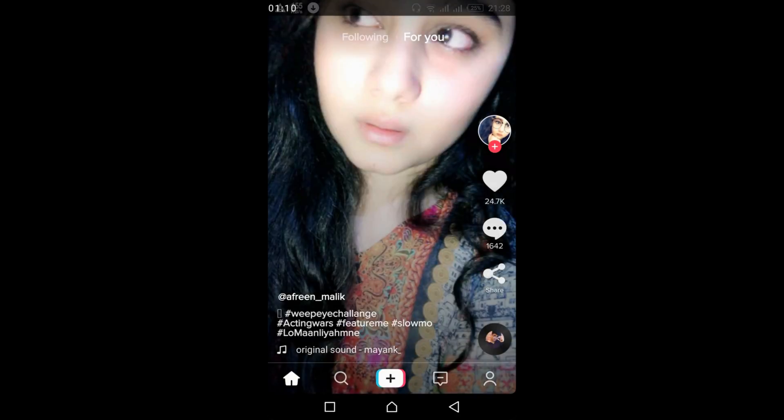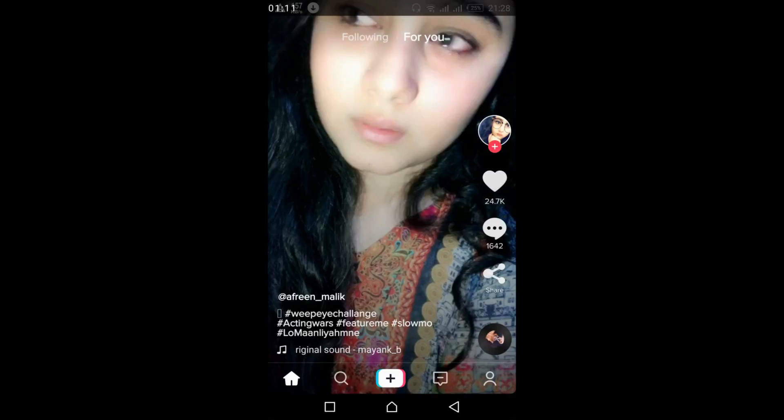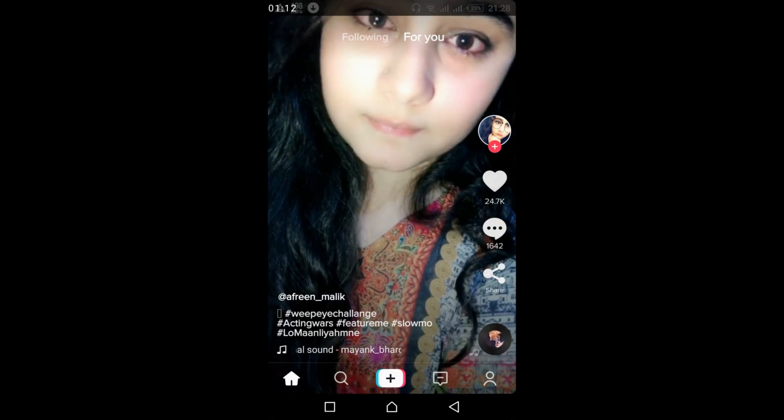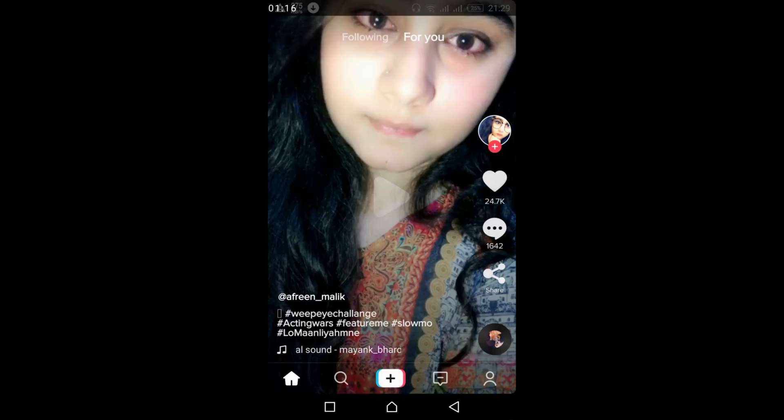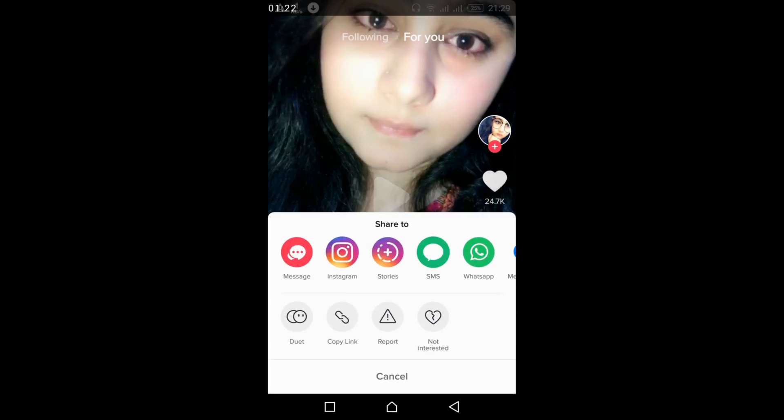Go to the video you want to download. Tap on the share icon on the right, then tap on copy link.